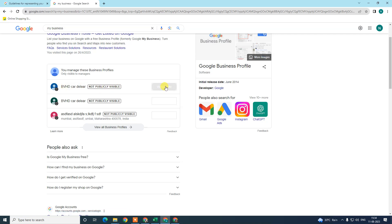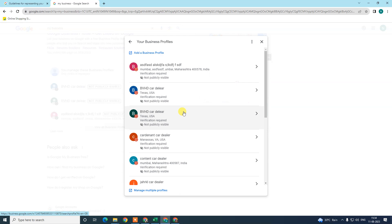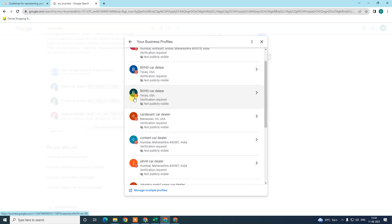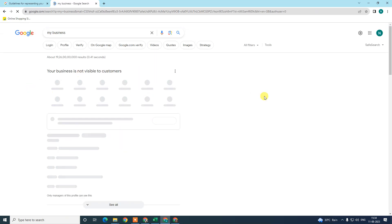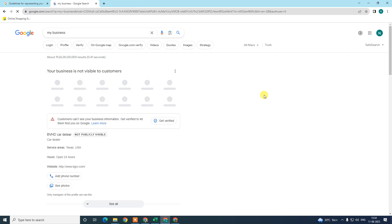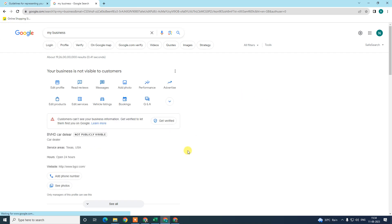Now come here and search for 'my business.' Your business profile will appear here — just view it, just click 'View Profile.' I opened one profile but my view option is not visible because my profile is not verified yet. So if your business profile is not visible to your customers, the first step is you have to verify your business.